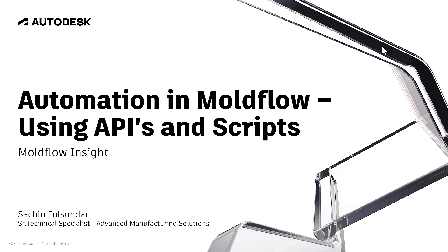I'm going to show you some automation in Moldflow using API, or Application Programming Interface, and scripts. This is applicable only to Moldflow Insight.